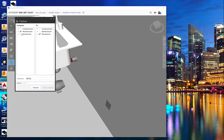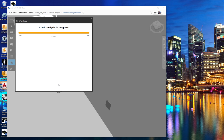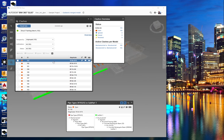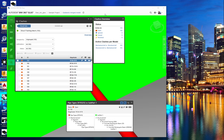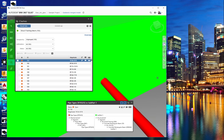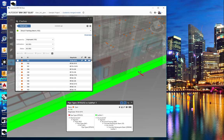Let me do another one where it's not the entire structural system, just the structural framing. That's a little more interesting as a clash — let's see what that one is. That looks like some piece of pipe going right through the middle of some duct. That'll be a clash that has to be fixed.